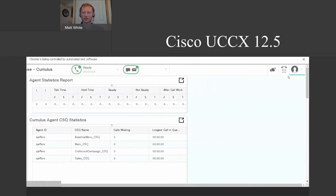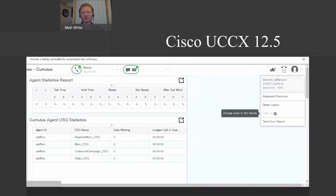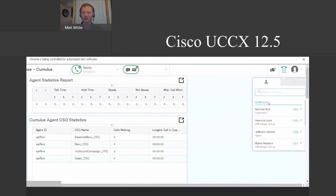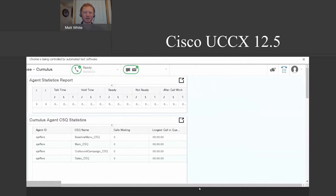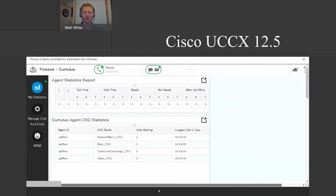One important note: if you're signed into the call side, you cannot sign out while signed in — you have to go into not-ready before you can actually sign out. As a user you also have your desktop chat and the ability to make new phone calls. You can call other users just by clicking on them, search for a contact, or do a standard dial — useful for quickly bringing someone else into the line to find an answer.